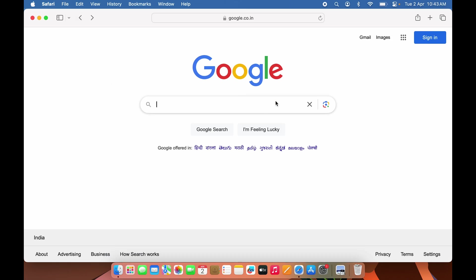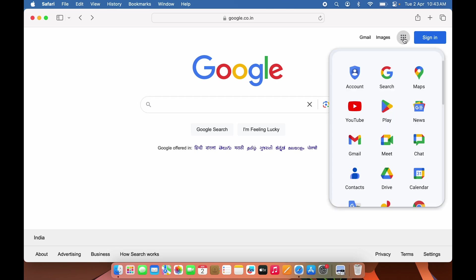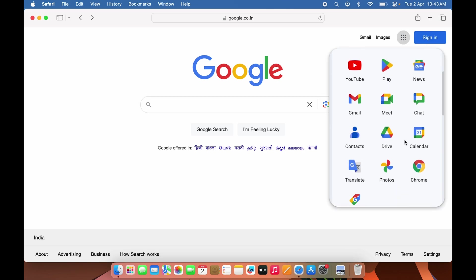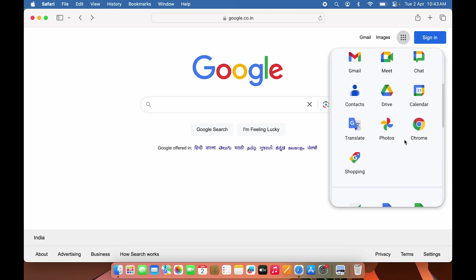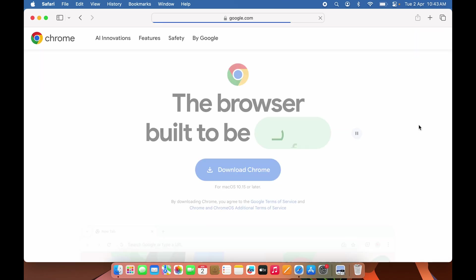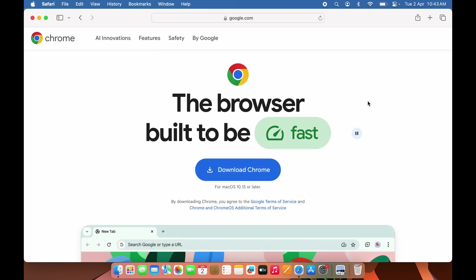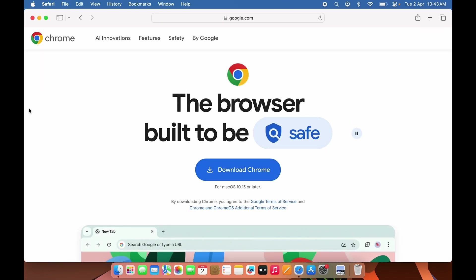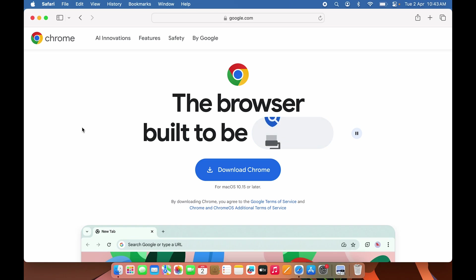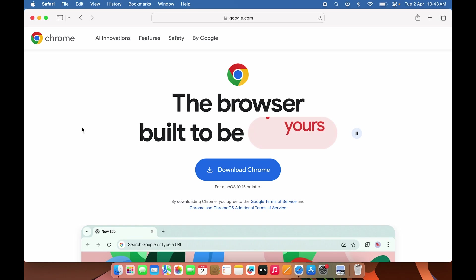Once you're on the google.com page, you can select the Google Apps option, scroll down, and look for Chrome. Select Chrome and you're back on the same page. Either way works, whichever is easier for you.